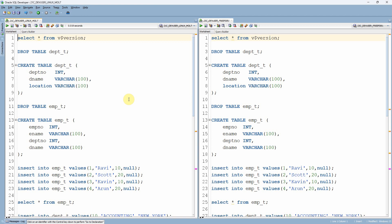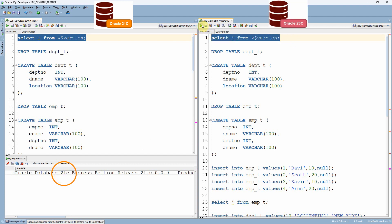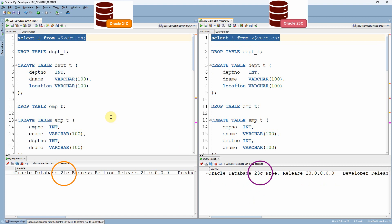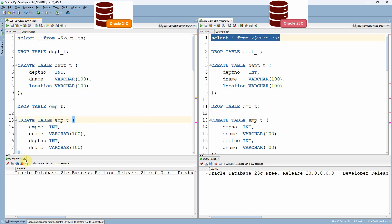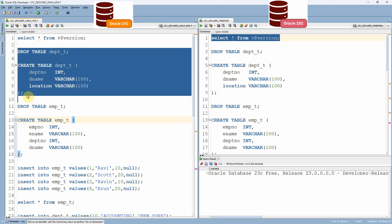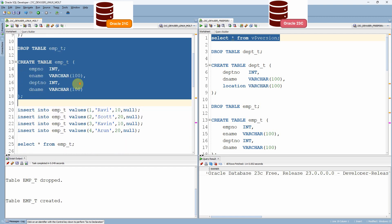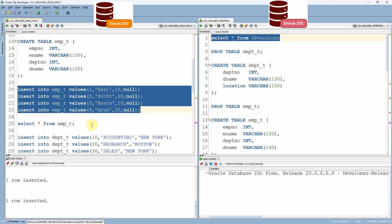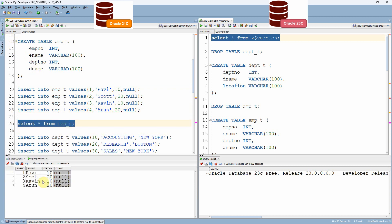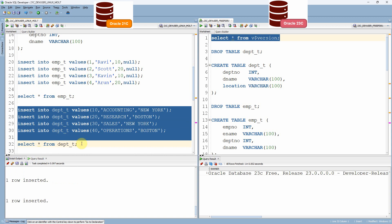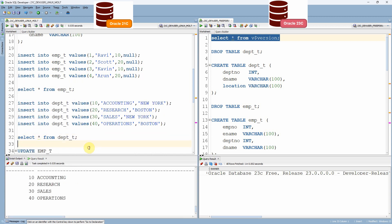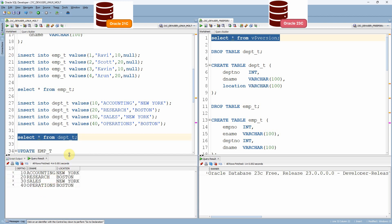Now let us try exactly the same scenario in Oracle. I have connected to two different Oracle versions — Oracle 21c on the left window and Oracle 23c on the right. First in Oracle 21c: I am dropping and recreating the department and employee tables, populating four employee records with department name as null, and four department records.